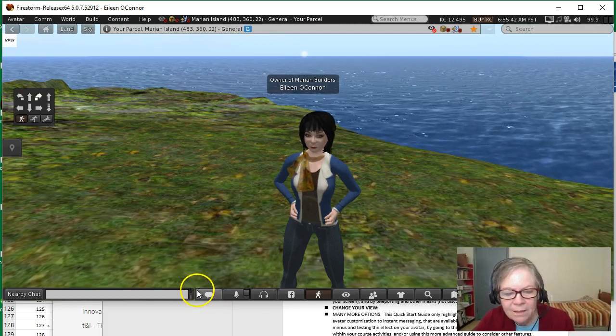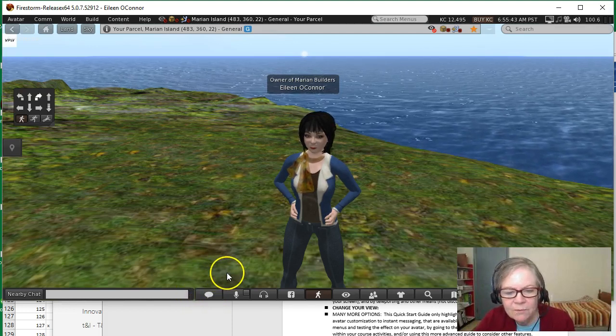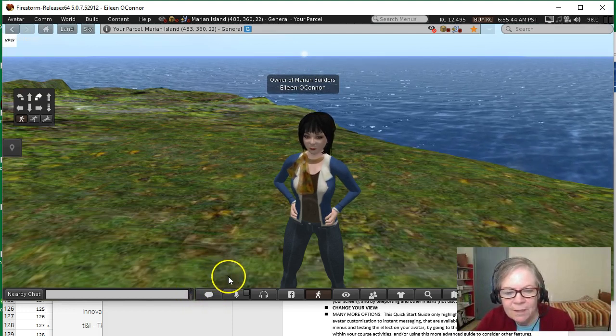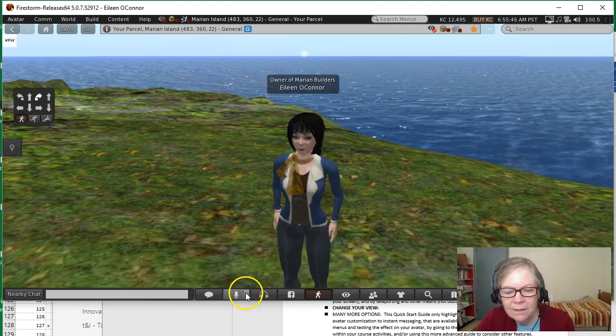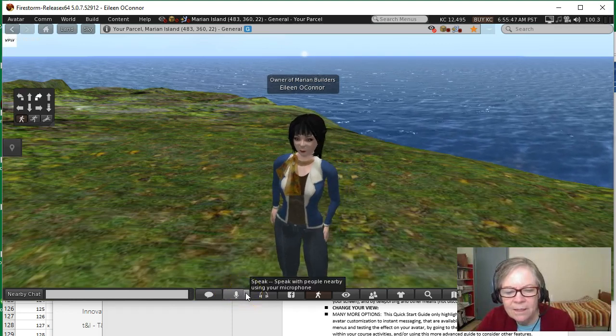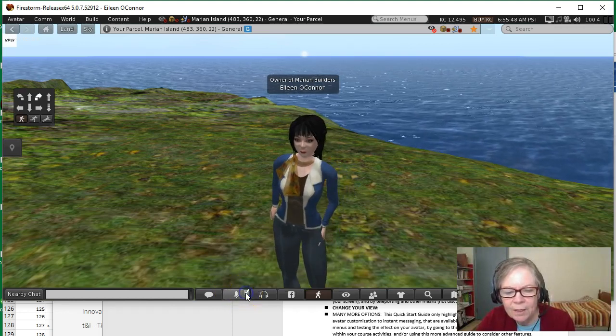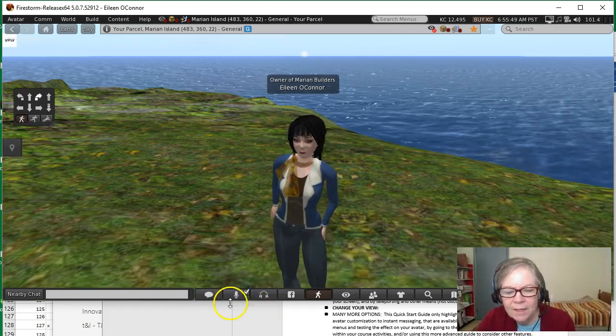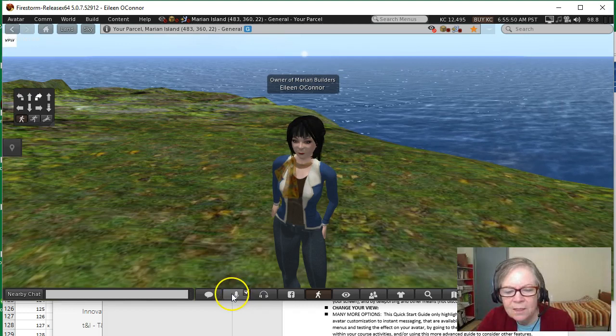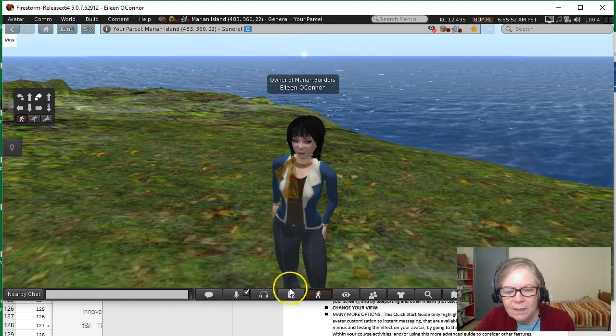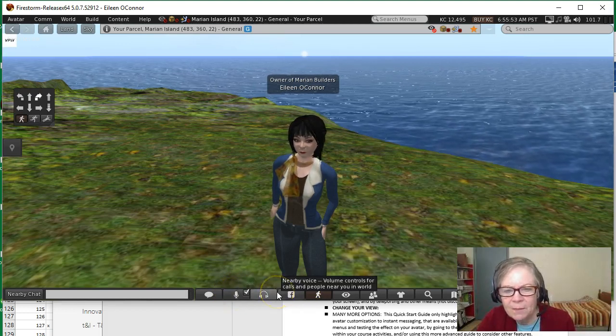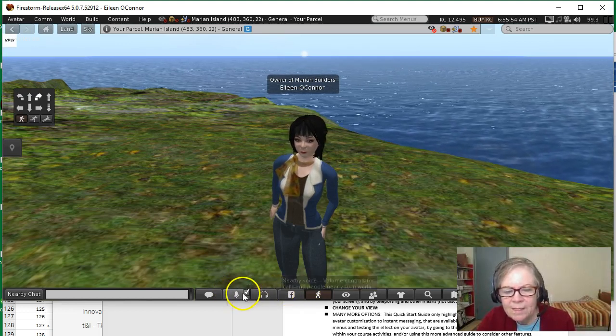Have your headset on, come into the virtual environment, and click on the checkmark next to the microphone icon. That's step number one.